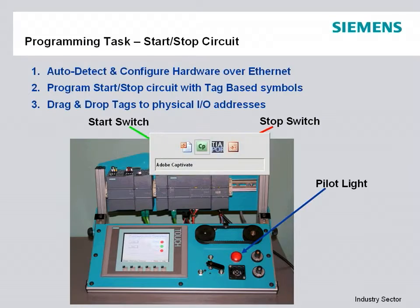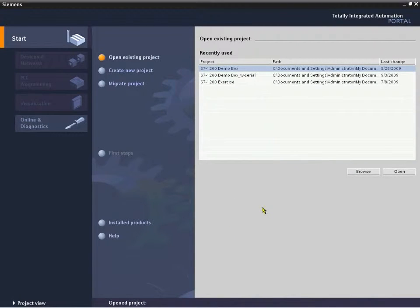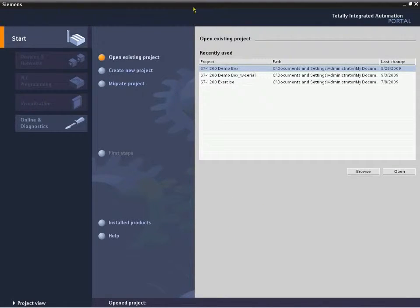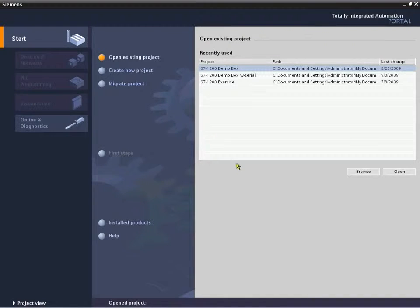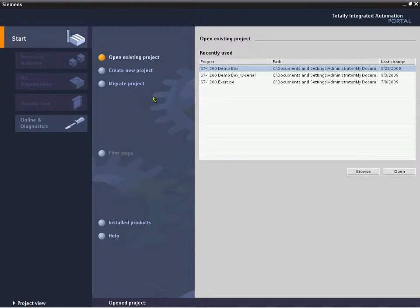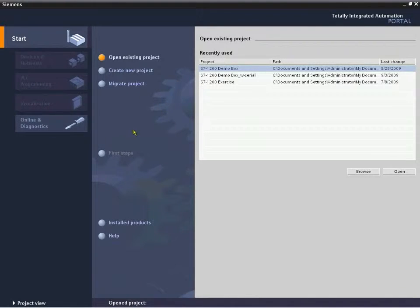With that we'll go over to our S7-1200 Step 7 basic totally integrated automation portal. This is the portal view where it's an easy method of getting started. It walks you through creating a new project, opening existing, or going directly online.